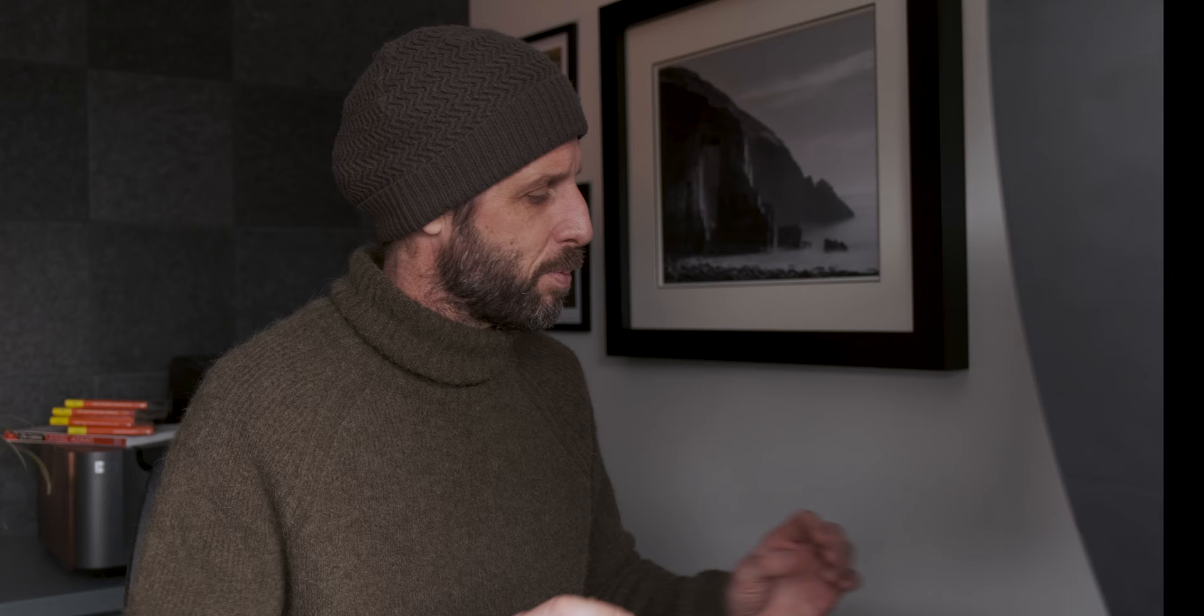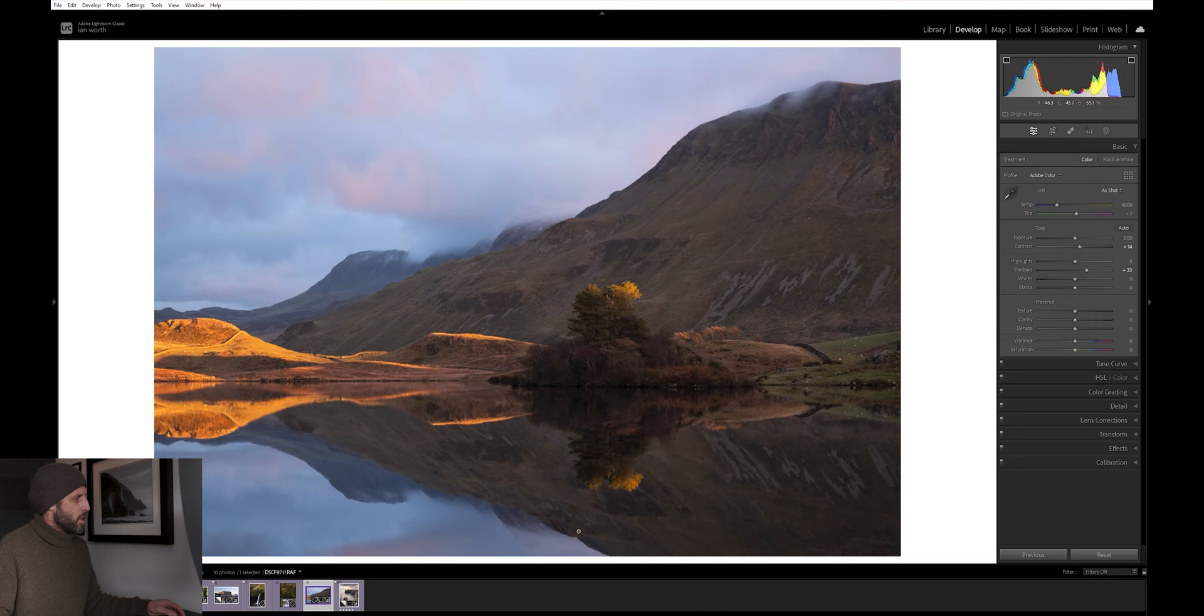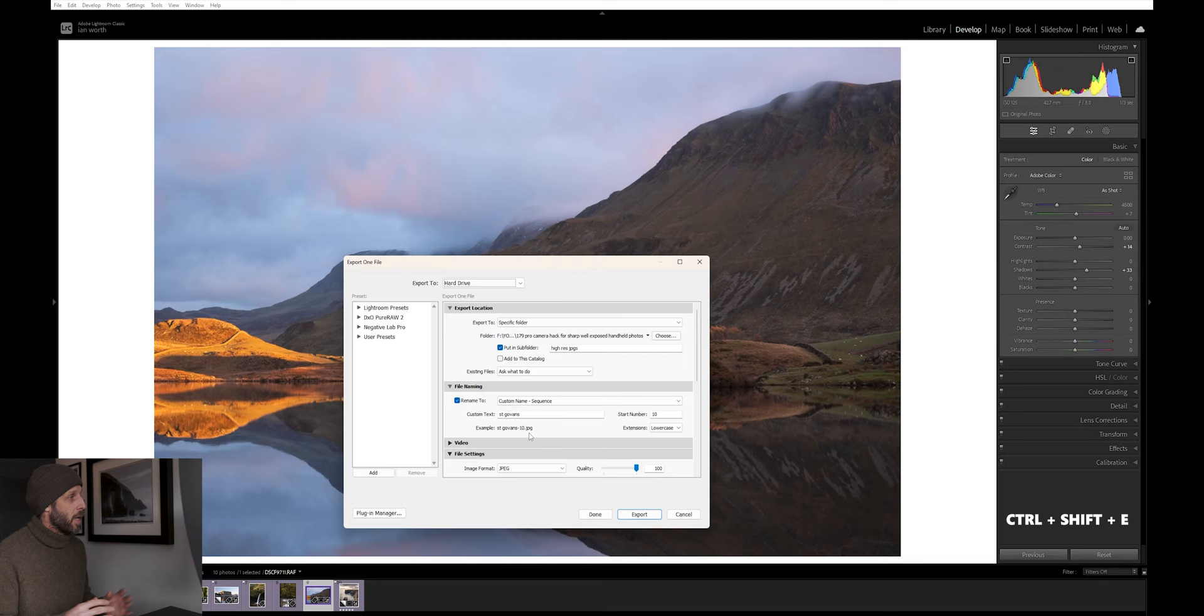Shortcut number 10, when we've finished editing our photo and we want to export it, instead of coming up here, clicking file and export, just simply press Ctrl, Shift and E, and that will bring our export module up. This is a super quick way of bringing it up and it saves us having to come up to the top here every time.